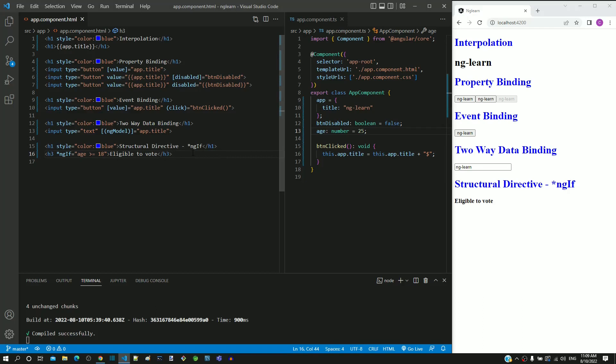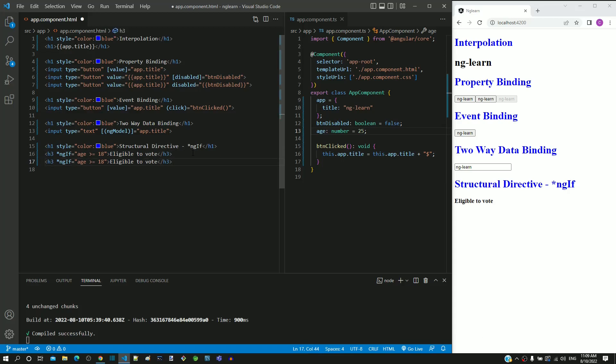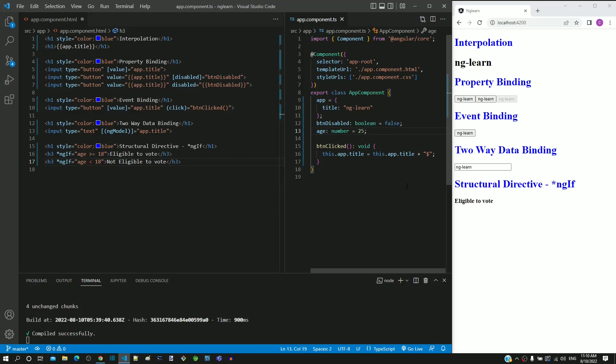For implementing this, in app.component.html, I will copy and paste the h3 tag below. I am modifying the ngIf value as age less than 18. Then I am modifying the content as not eligible to vote. In app.component.ts, I am modifying the age as 12 so that we can check if not eligible to vote message is displayed.